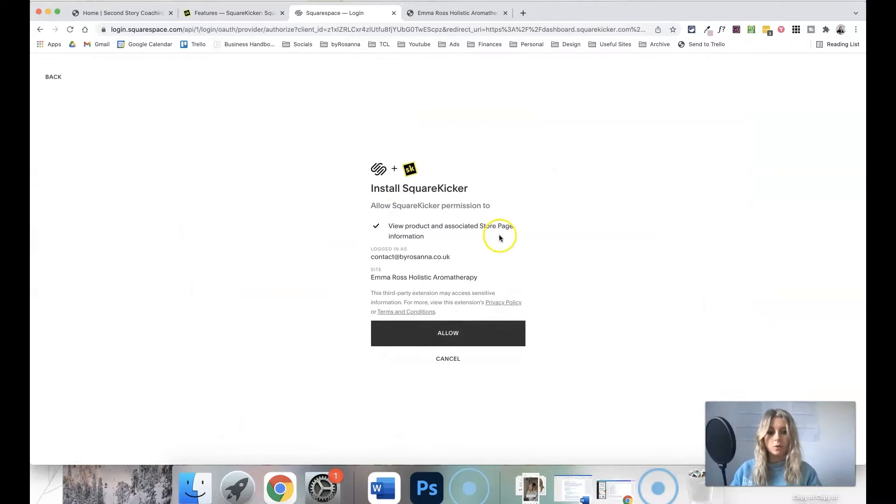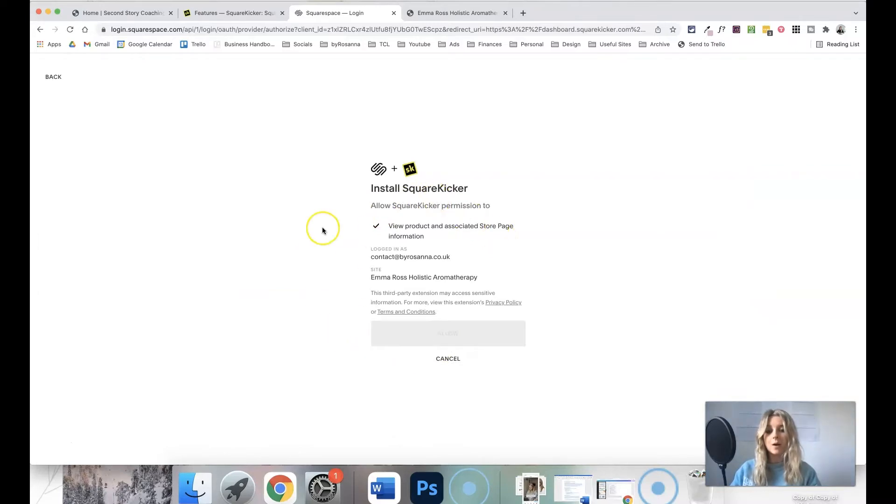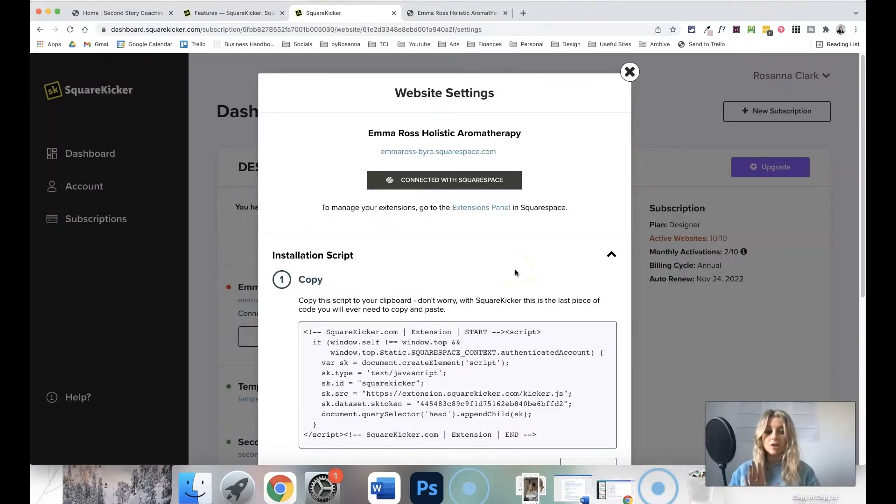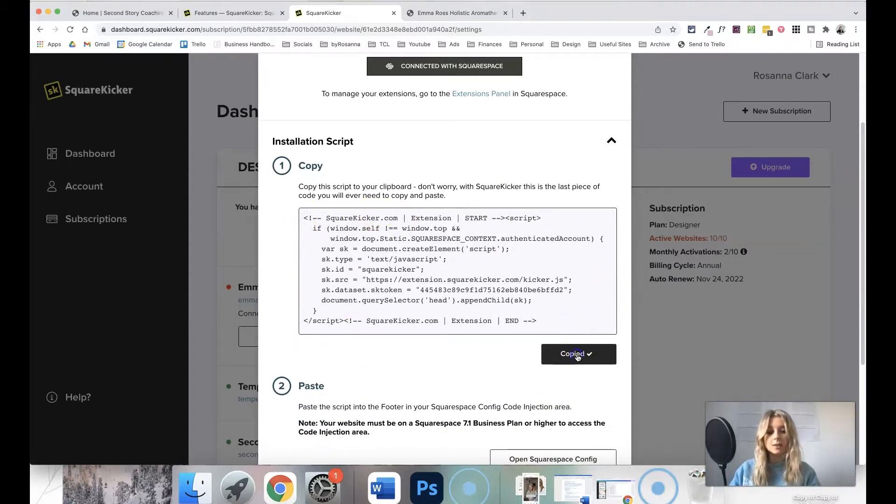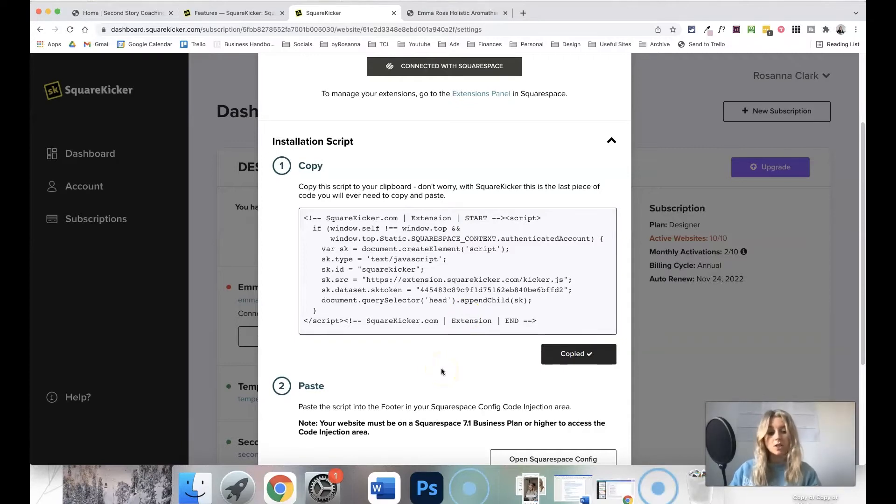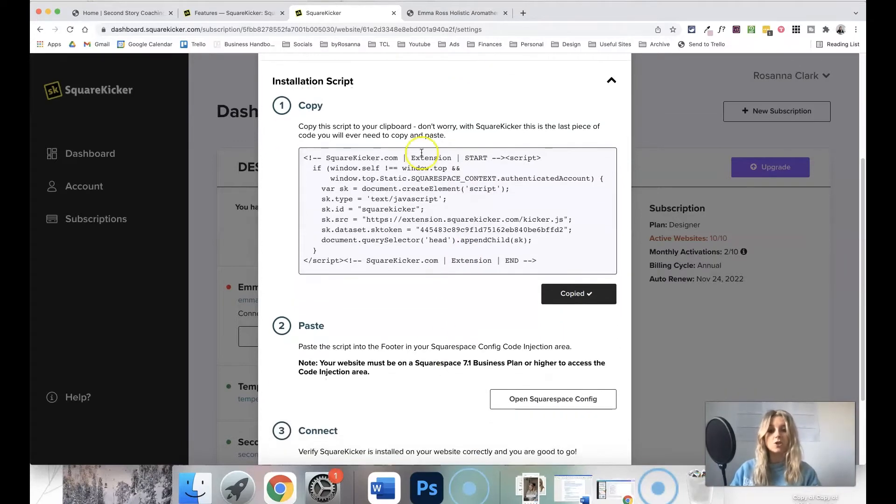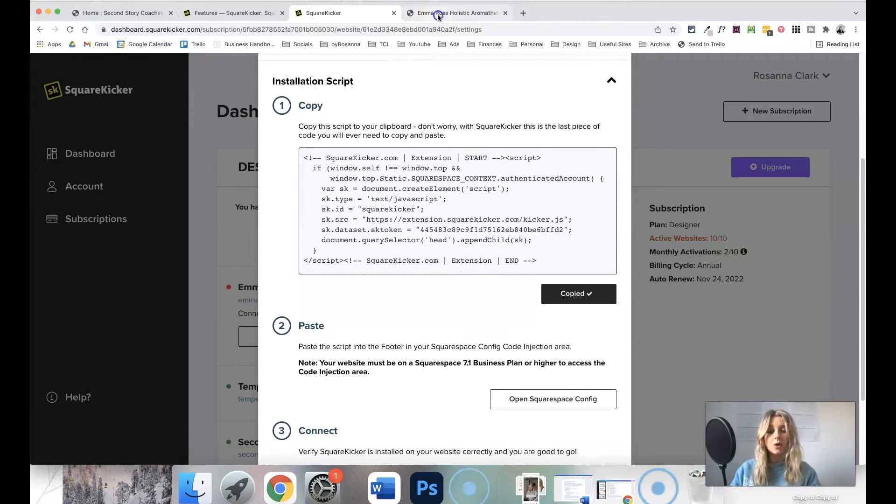So I found the one that I wanted to connect it to, and I'm just going to click to allow. Then there's literally one more step and that's that you just need to copy this piece of code, just click the copy button there and paste it into the website's code injection footer area, which is super easy.